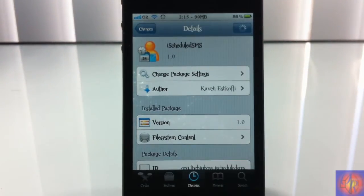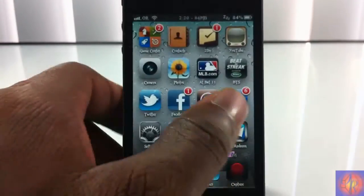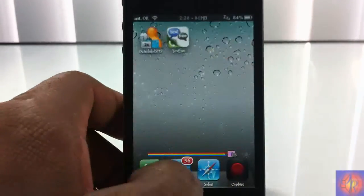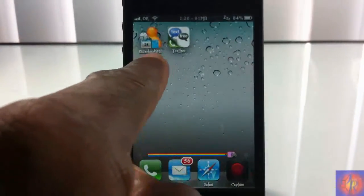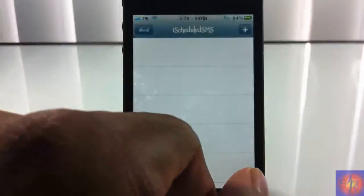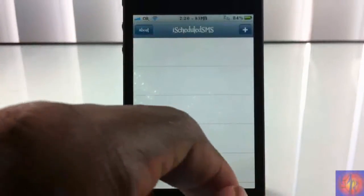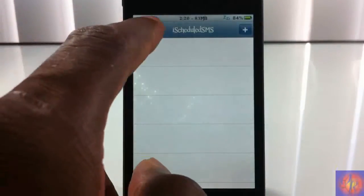I don't even know why I would want to schedule an SMS, but hey, different strokes for different folks. So it adds a new icon to your springboard which is iSchedule SMS. You're going to tap and go inside that.